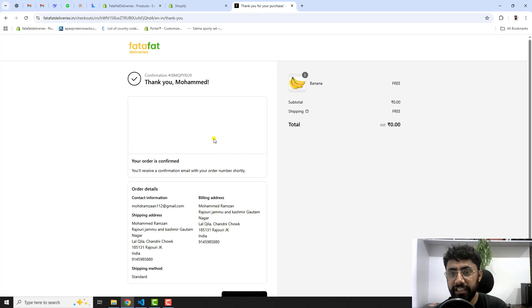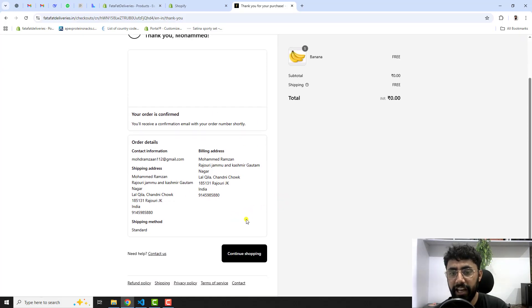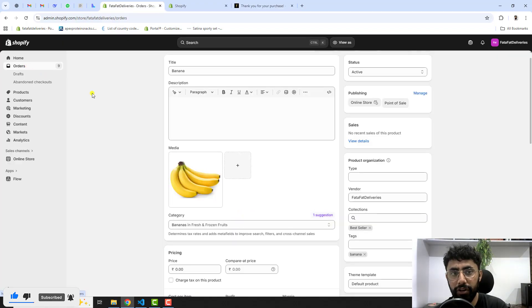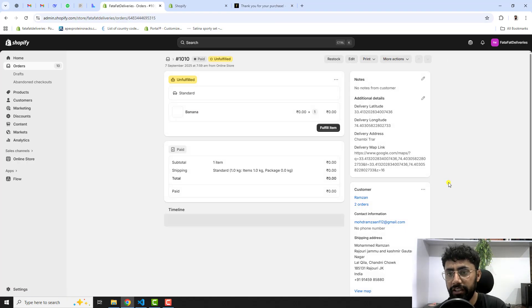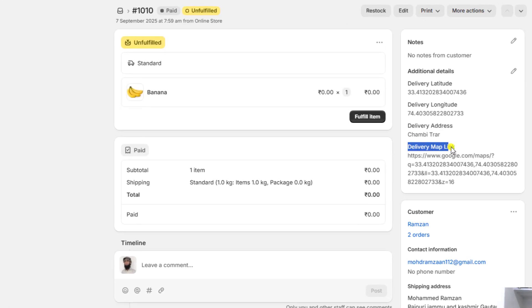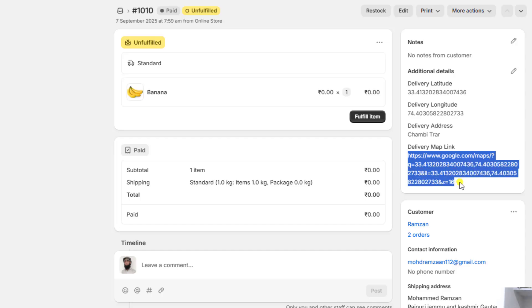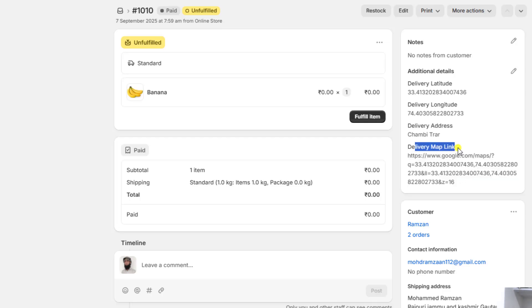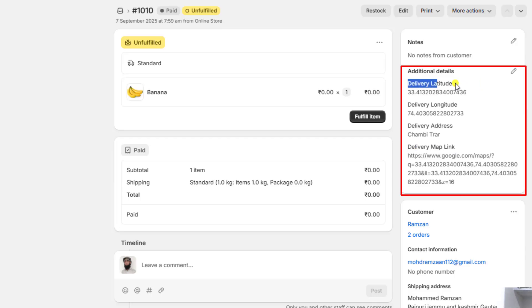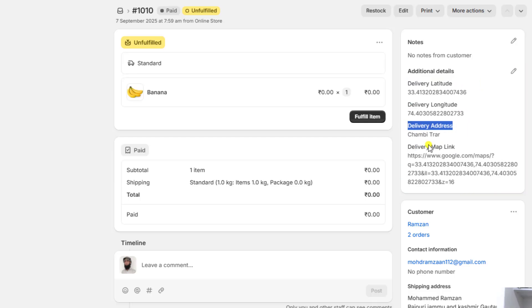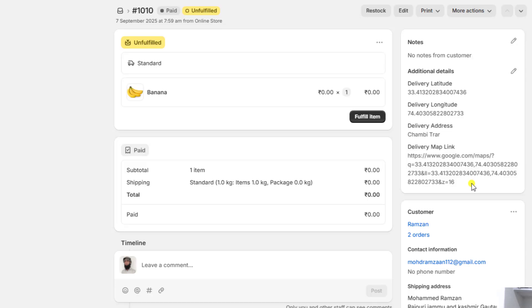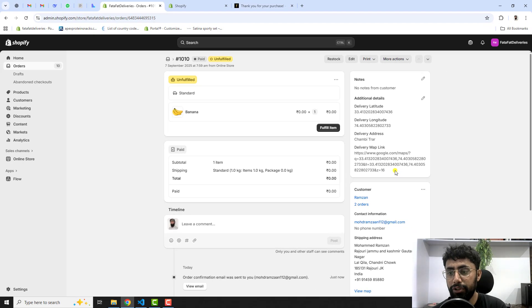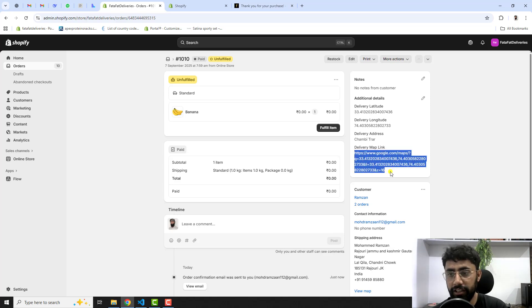The order has been placed. Now let's check it from the backend. Click on 'Orders' and open the new order. You can see the 'Delivery map link' is captured right there — this is the Google location we were tracking. Additional details include delivery latitude, delivery longitude, delivery address, and the delivery map link, which you can share with your staff or delivery person.